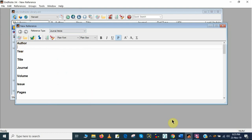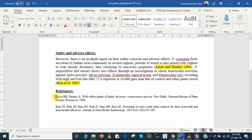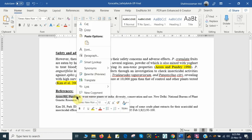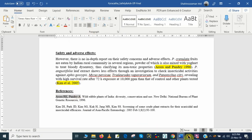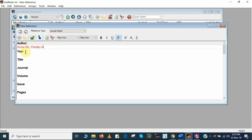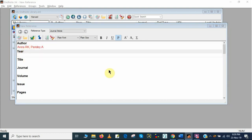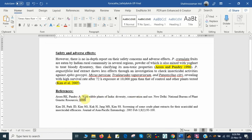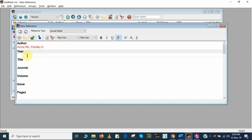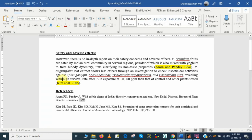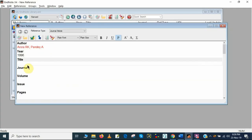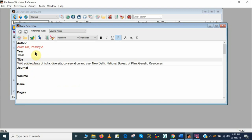Then I will add the author here. I will copy the first reference from here. First I will copy the author name and add it here. Then here is the year — the year is 1996. I have copied and pasted the year here. Here is the title. Now I will copy the title, from here to here. I have copied all the information.